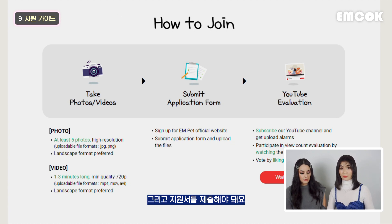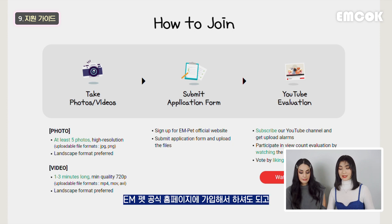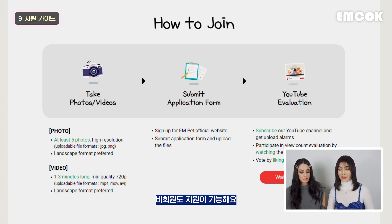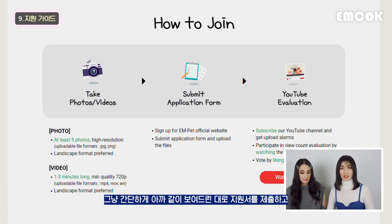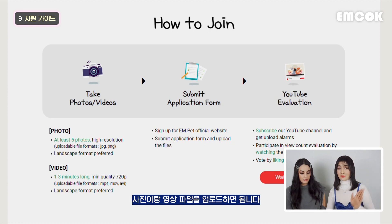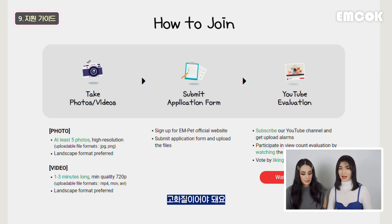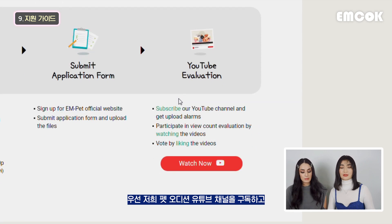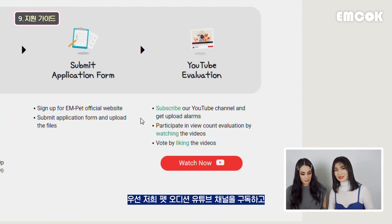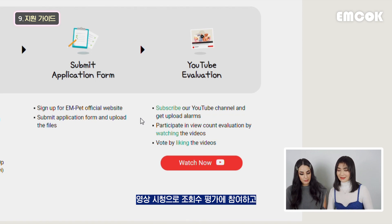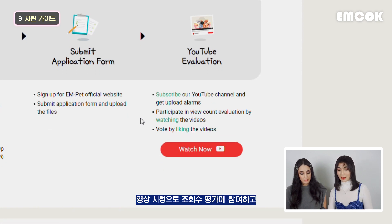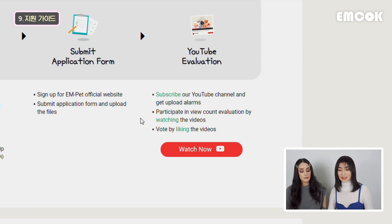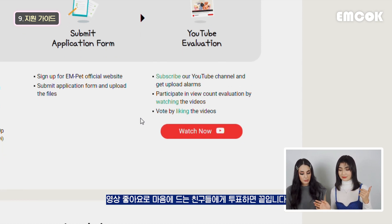Also, you have to submit the application form - of course, sign up on the official website, the separate EMPAD website. But non-members can also apply - just a simple application form, which we showed earlier, on the website. Easy. And upload the files in a high resolution format - do not forget. And then the last part, YouTube evaluation - you have to subscribe to our YouTube channel, both K-beauty and official, and participate in the view count evaluation by watching the videos and voting by liking the videos.